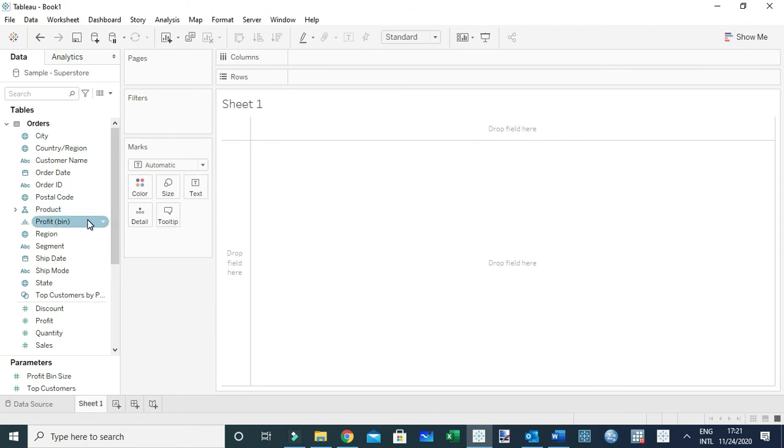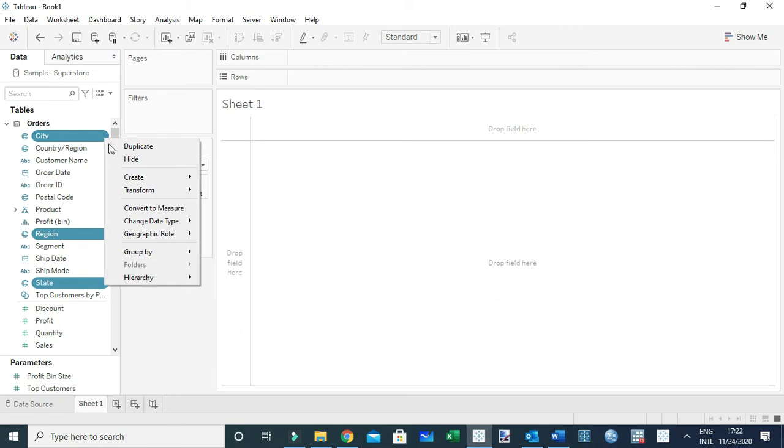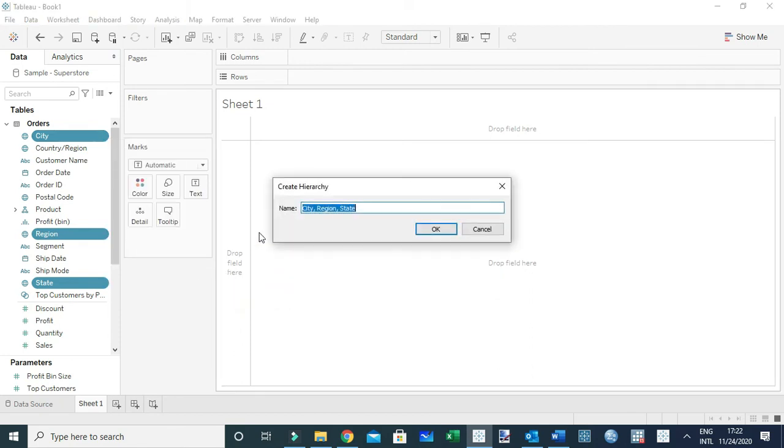So I'm going to select region, hold down the control key, select state and city. Those are the three fields I need to use. And under the drop-down menu, I'm going to say hierarchy, create a new hierarchy, and I'm going to name it. We can call it location, and okay.